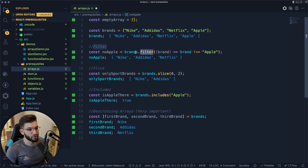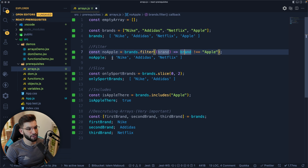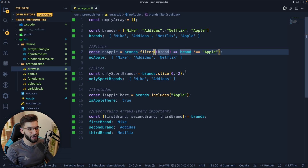The first method is 'filter', which takes a callback. You can iterate over every single brand — a string — and filter on certain criteria. For example, this filter will return everything but Apple. For the 'slice' method, it allows you to get a part of an array — for example, from index zero through two gets you the sport brands Nike and Adidas. Slice returns that portion of the array into a new array.